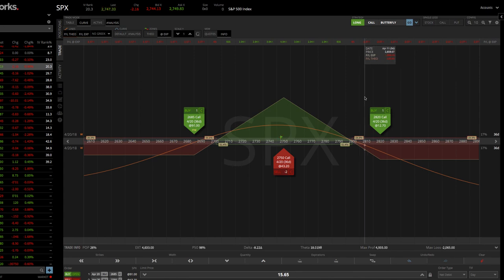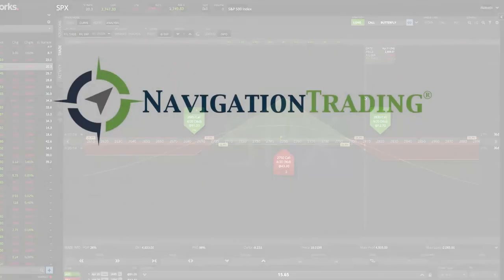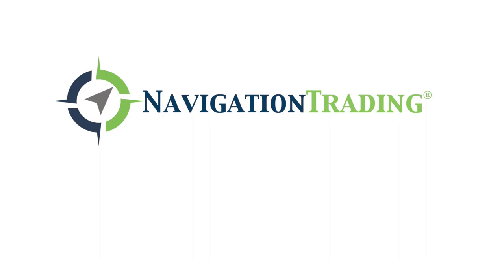So I hope that was helpful showing you how to set up a butterfly spread on Tastyworks. And thank you.